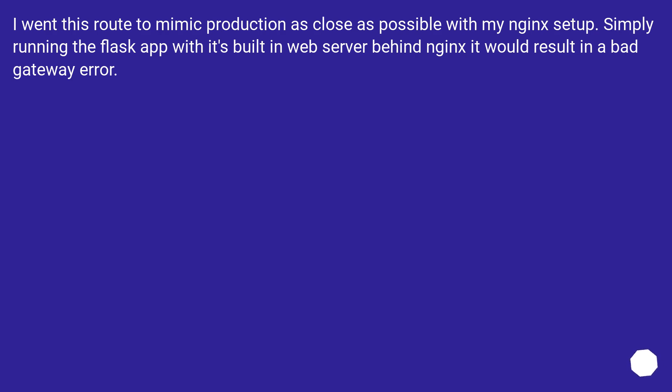I went this route to mimic production as close as possible with my Nginx setup. Simply running the Flask app with its built-in web server behind Nginx would result in a bad gateway error.